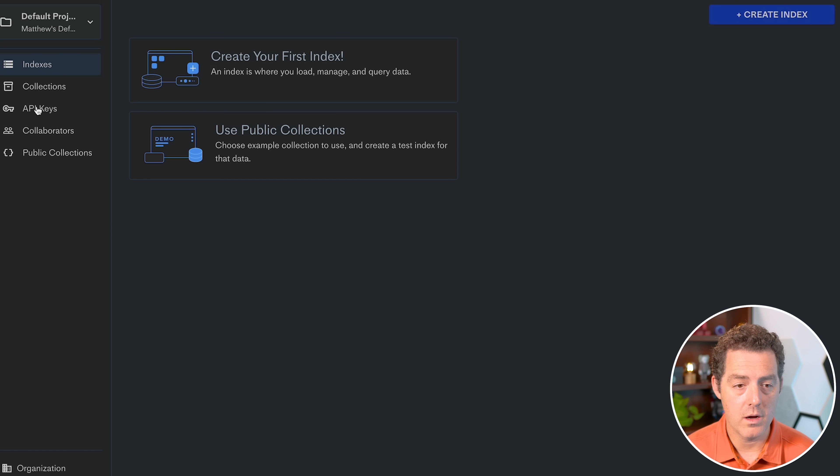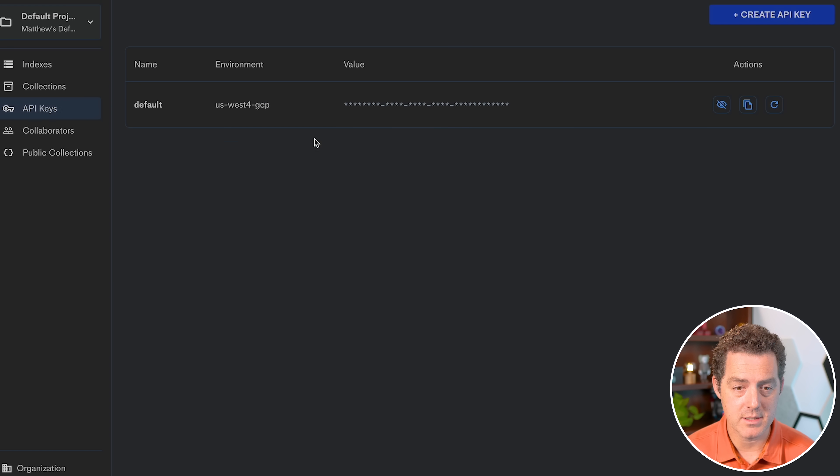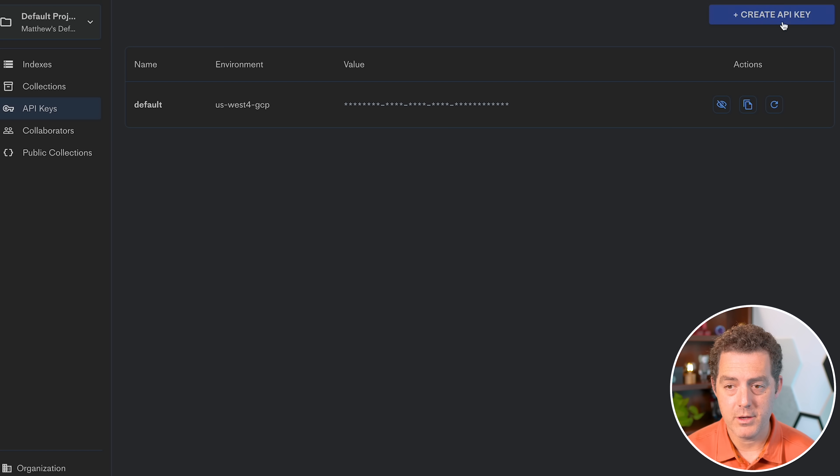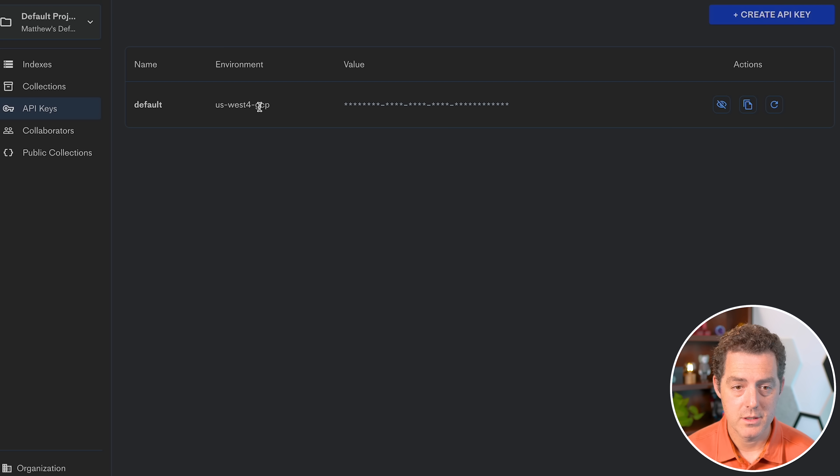So on the left side under API keys, let's click that. Now, I already have one, but you can go ahead and create one if you don't. And we're going to need two things.